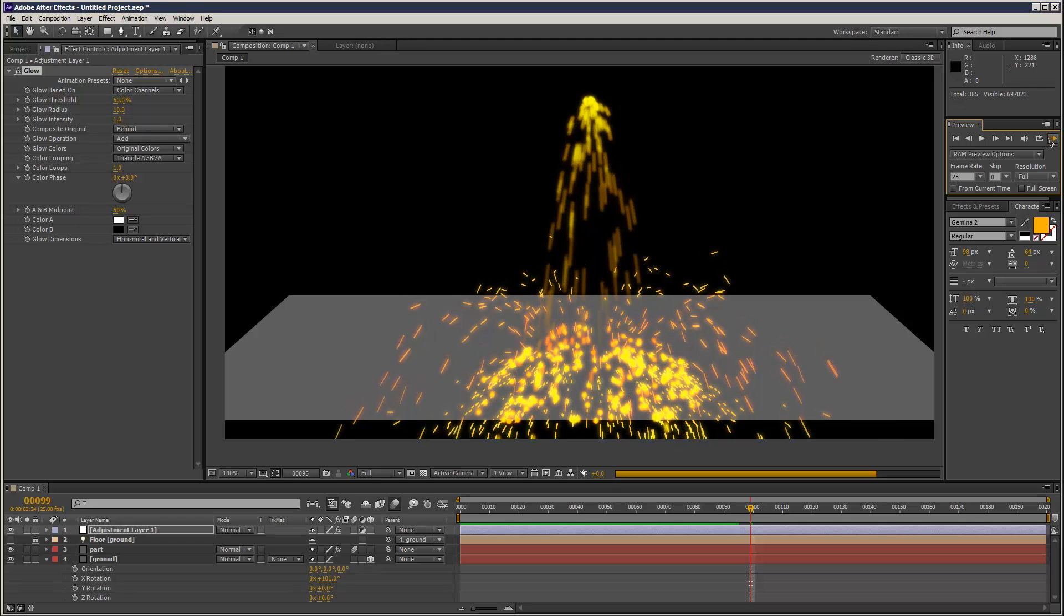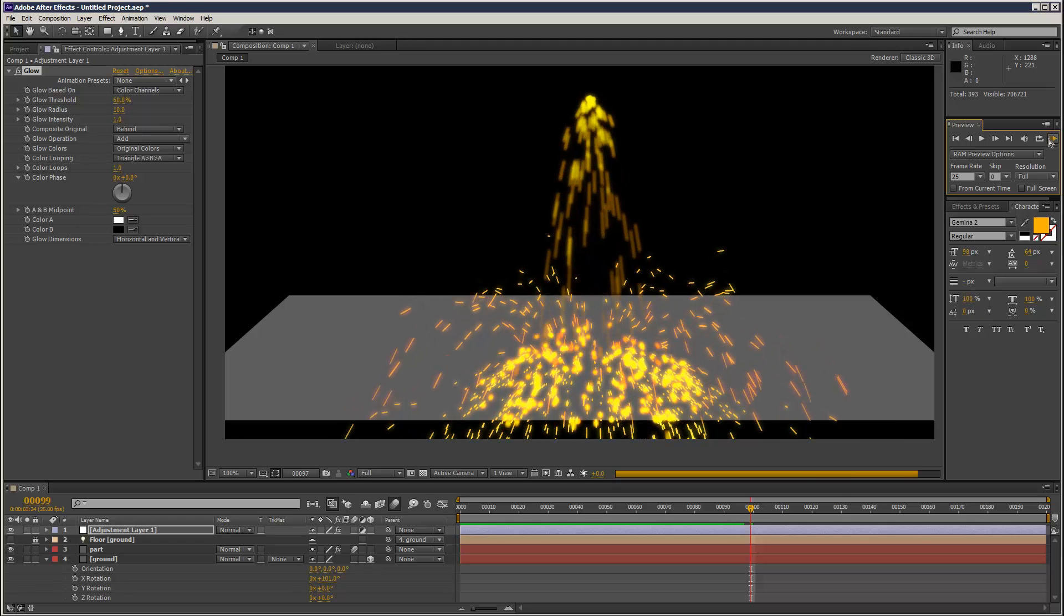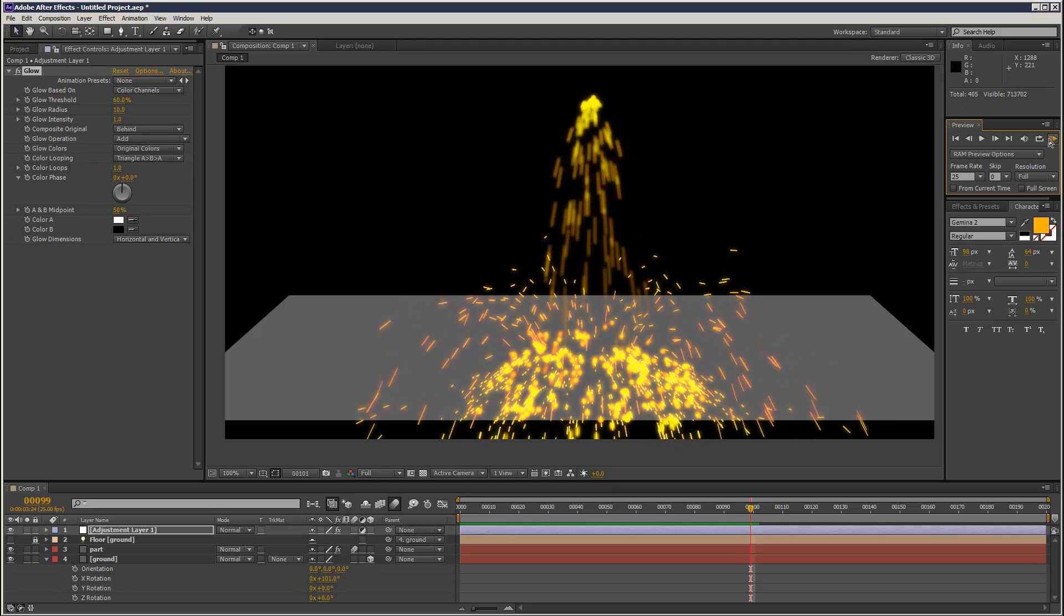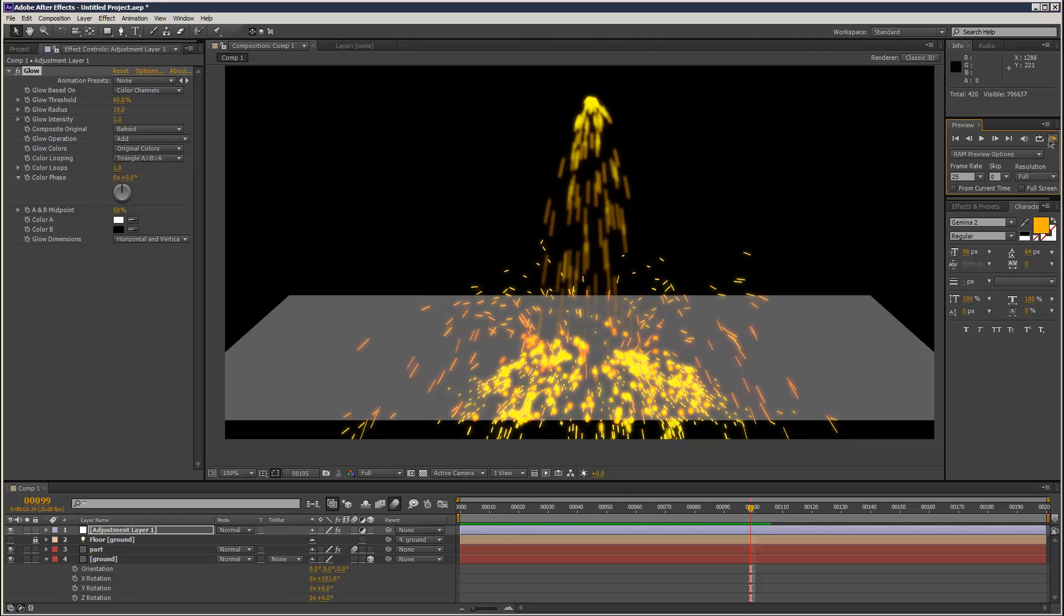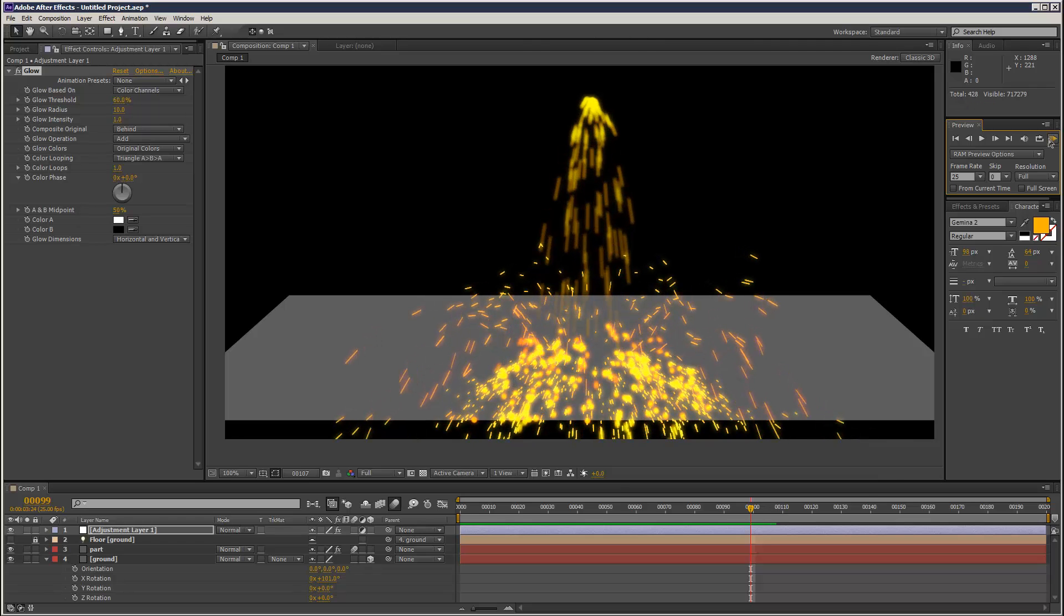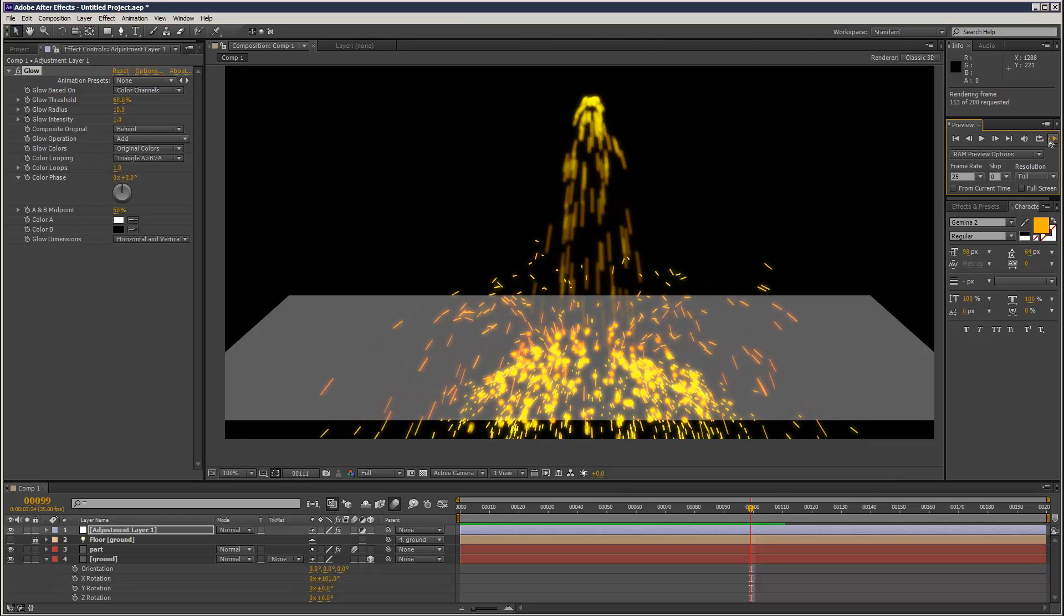I mean, by all means, have a play around with that. That's a very basic introduction to spawning secondary particles.